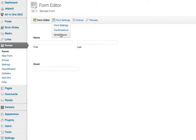Before I click that button, I just want you to know that this sample form I have only has name and email set up, so those are going to be the options we have with the notifications.